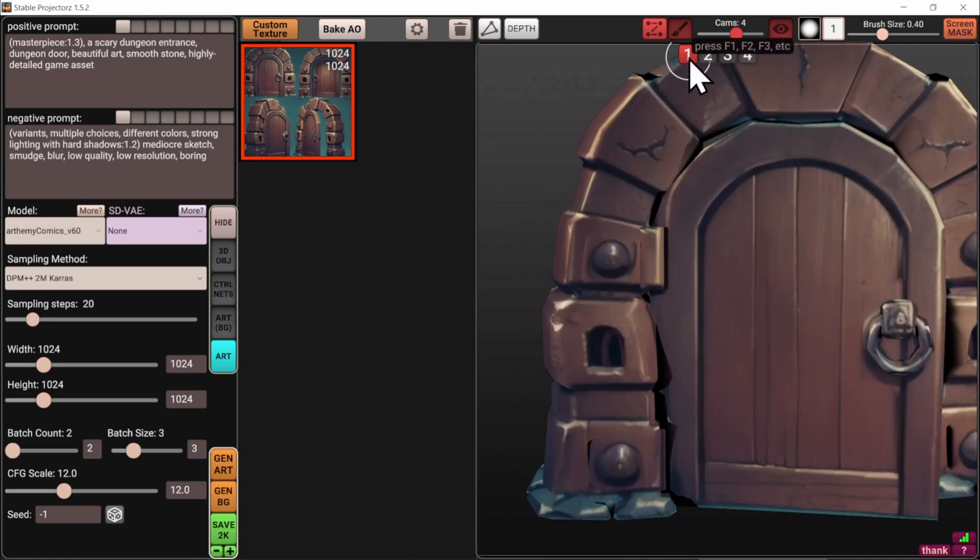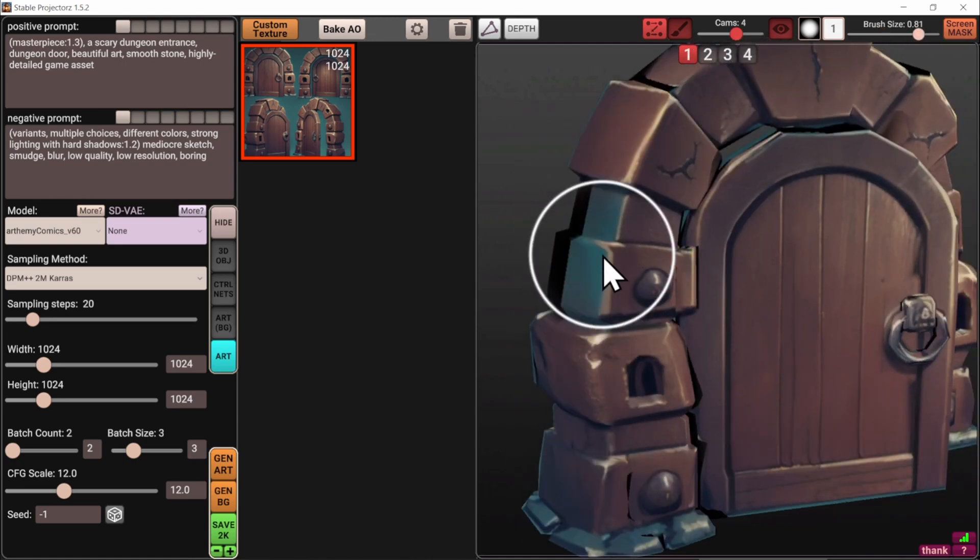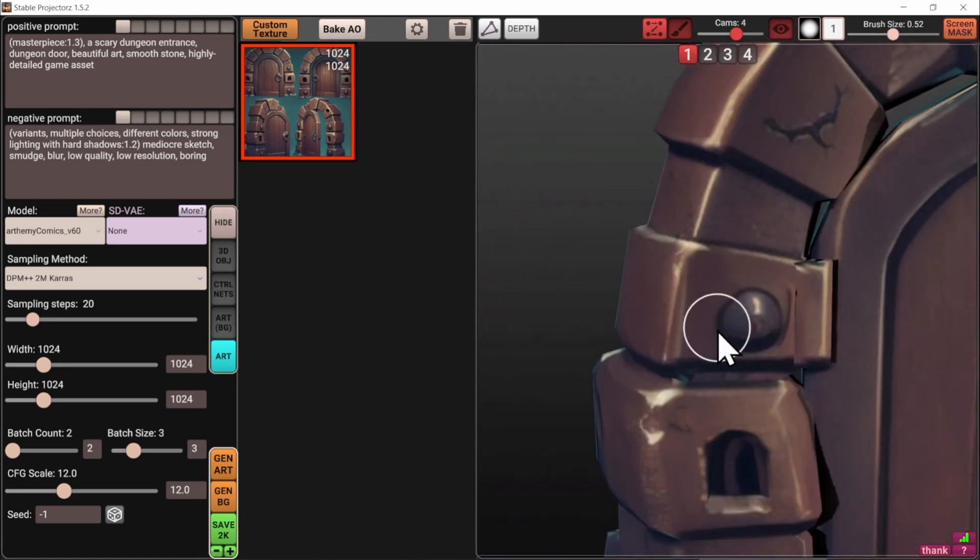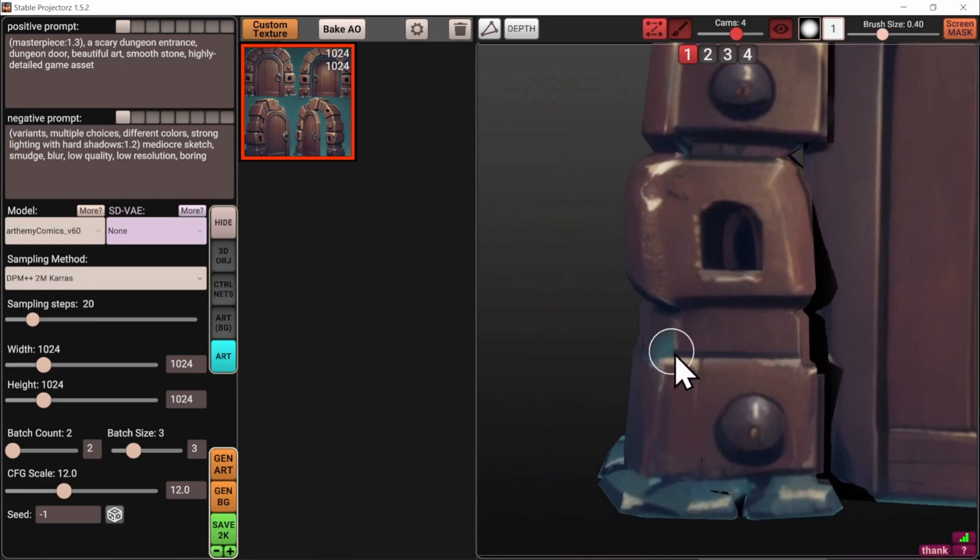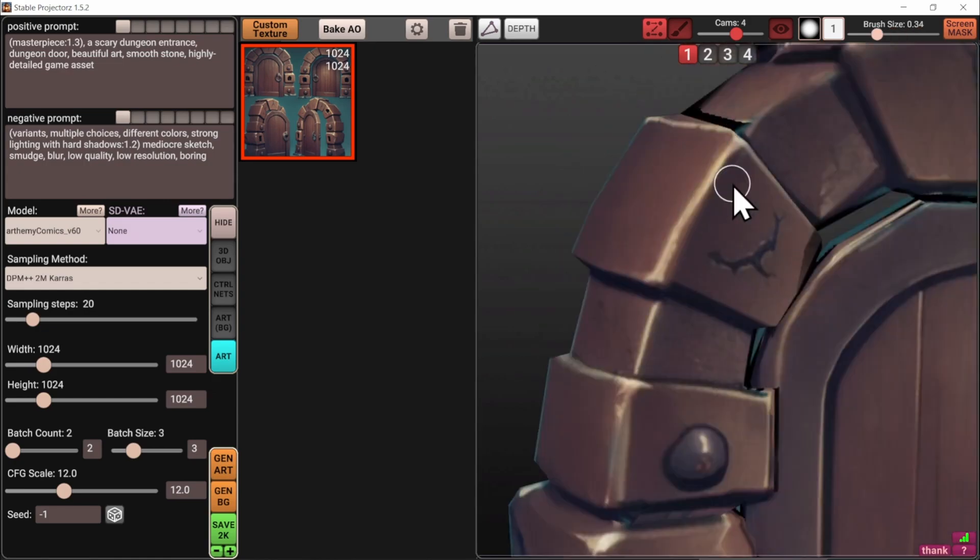Once the image is generated, Stable Projectors projects it back onto your 3D model, effectively creating a texture.